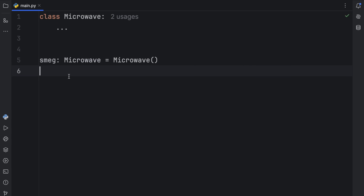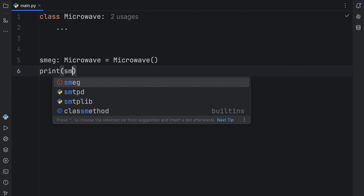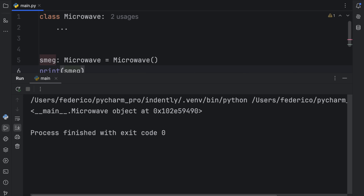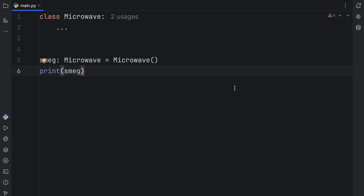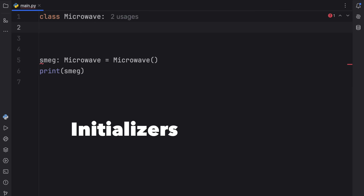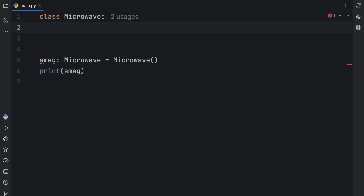In all my videos I use type annotations because I find them very useful, but it's up to you whether you want to include them or not. Now we have an instance of a microwave called smeg, and if we were to print this, what we'd get back is a unique ID pointing to the unique instance of this microwave. But as it stands, this class is kind of useless — it doesn't contain any useful information or functionality. So next we're going to modify it, because we want our microwaves to be a bit more customizable. We're going to be learning about initializers.